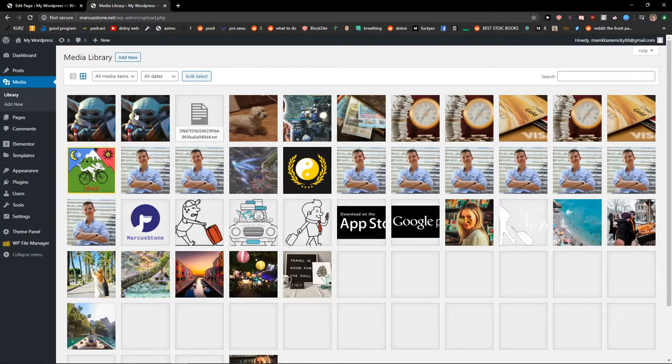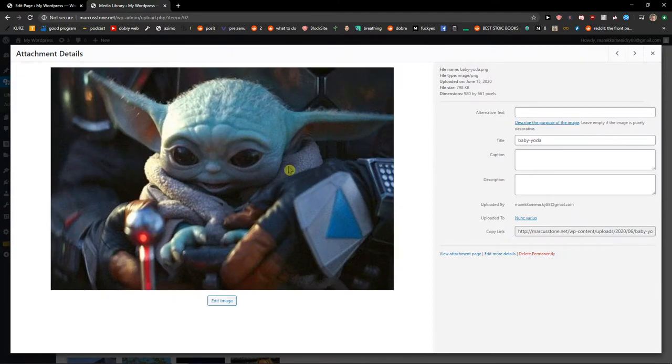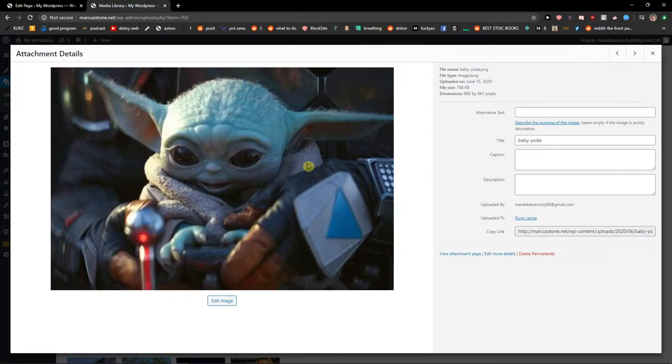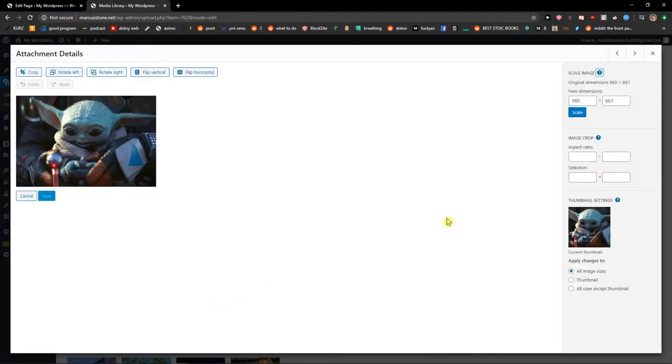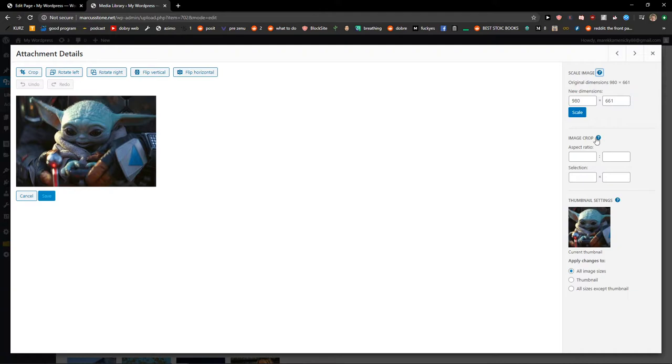And click on your image. Let's have the Baby Yoda here, so edit image. And you're gonna see this here, the image crop. So you can just change the crop.